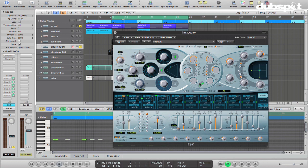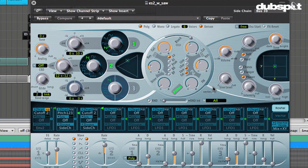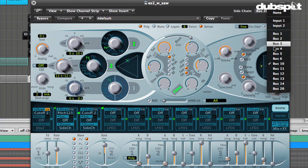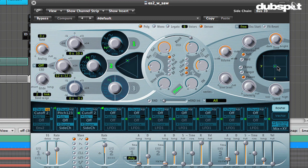And so then inside the ES2 here, what I've got, and keep in mind, this is the ES2, this is the pad ES2, right? Not the one for the ghost. Inside my pad sound now, the sidechain input up here is set to bus 10. So this is listening through the sidechain input to the amplitude, the volume of that ghost boom.